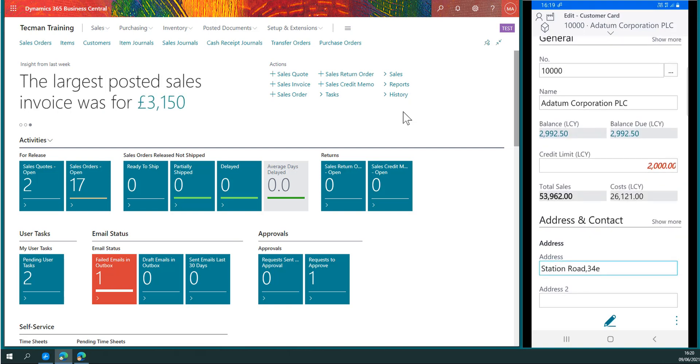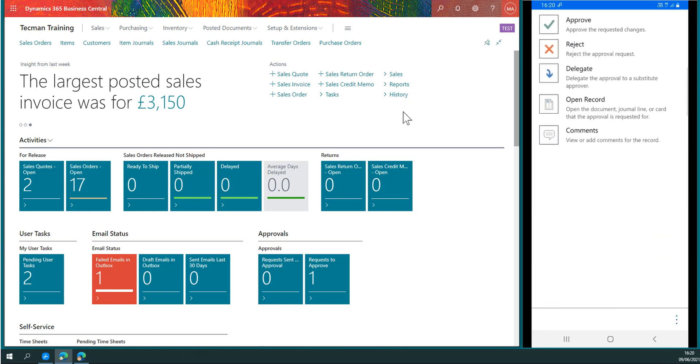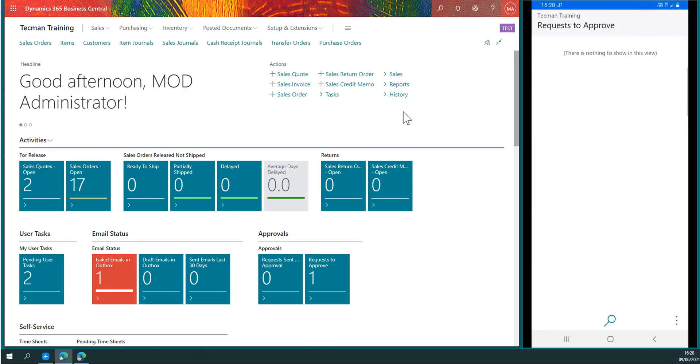Once I'm ready, I come back off this screen and choose to approve. There's now nothing left to approve.